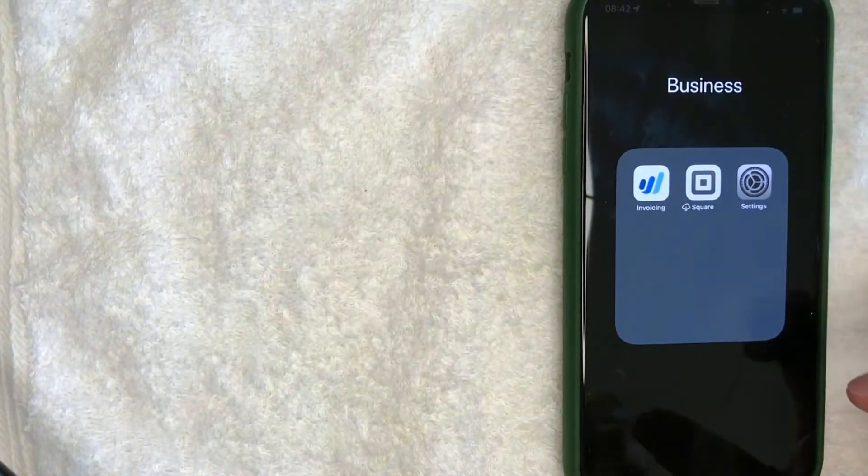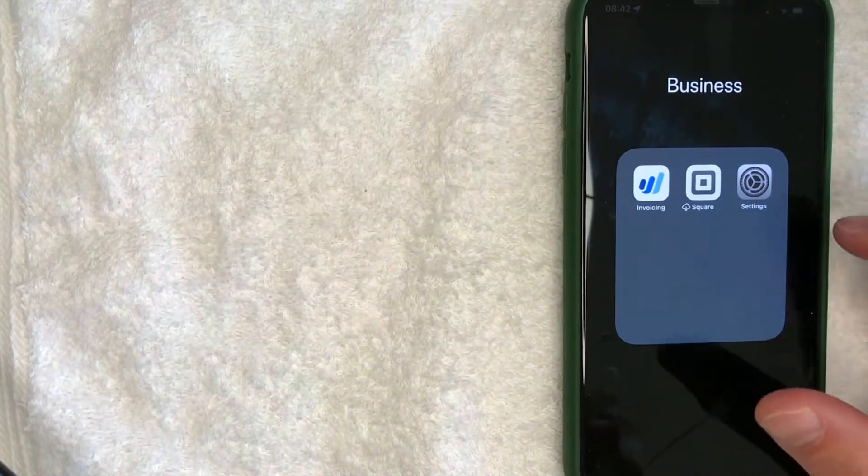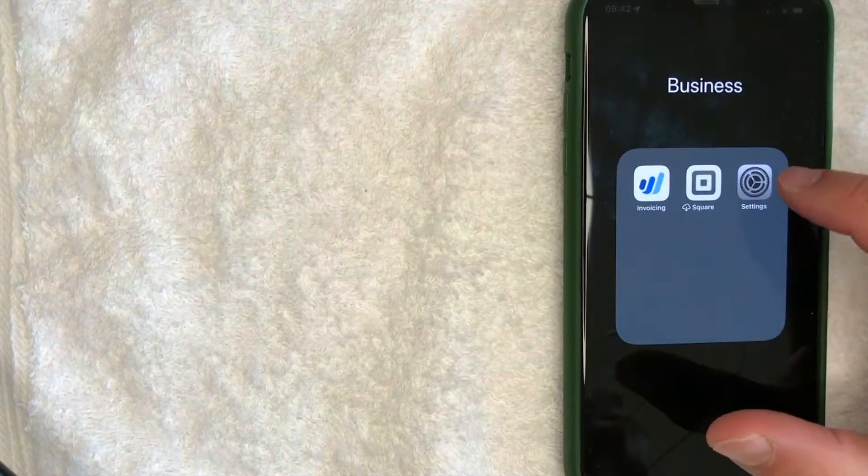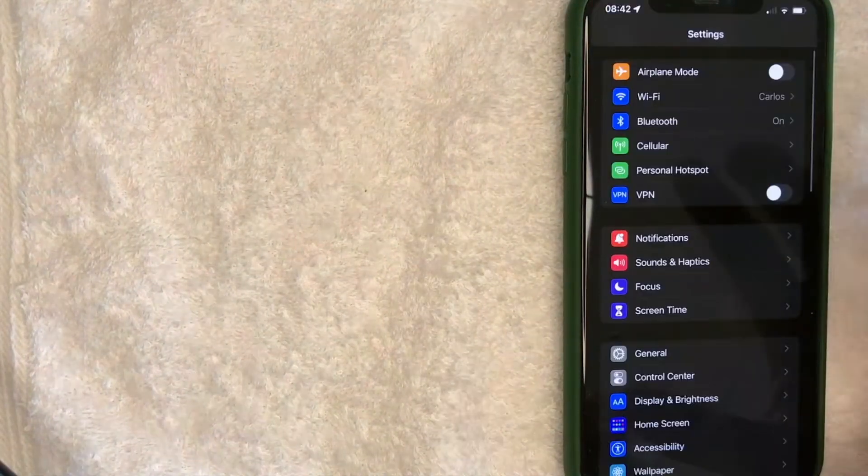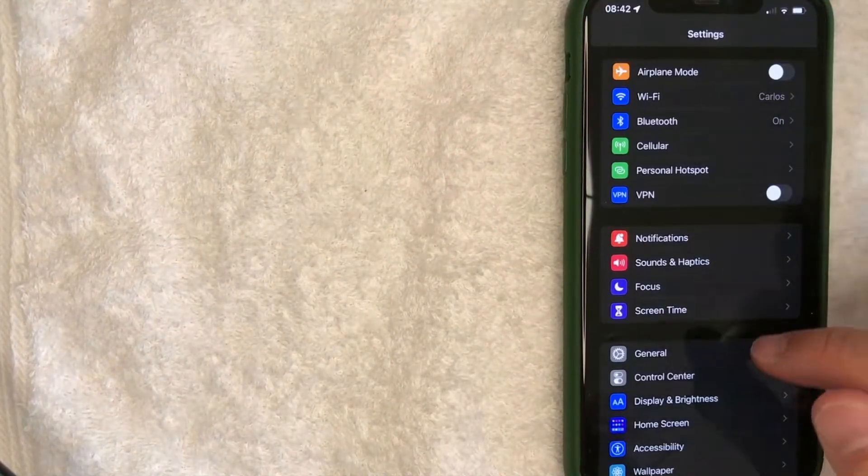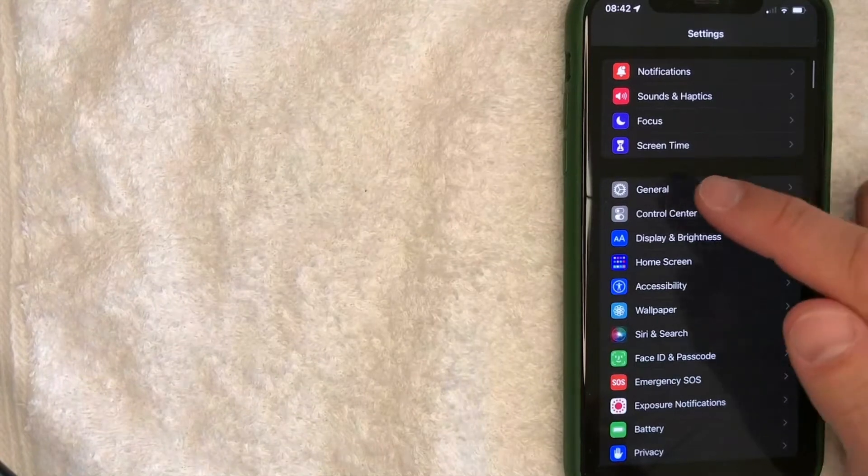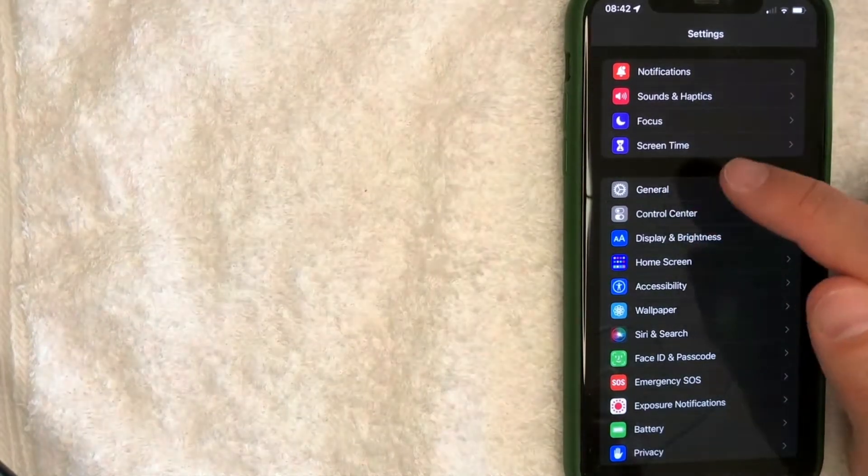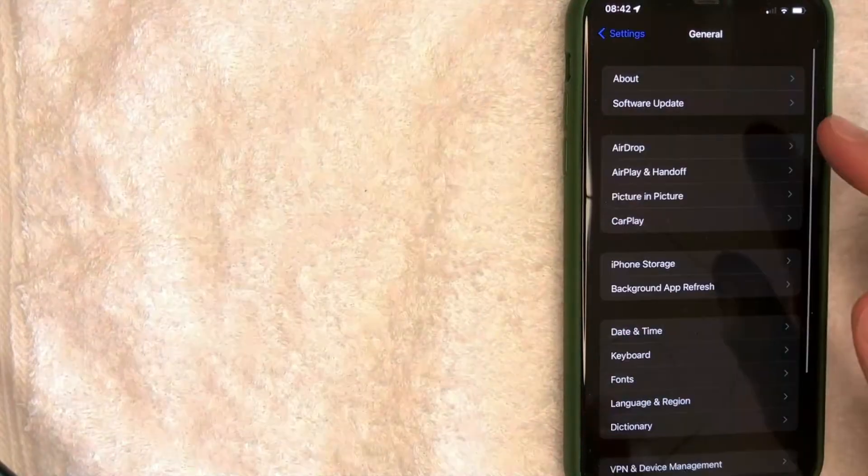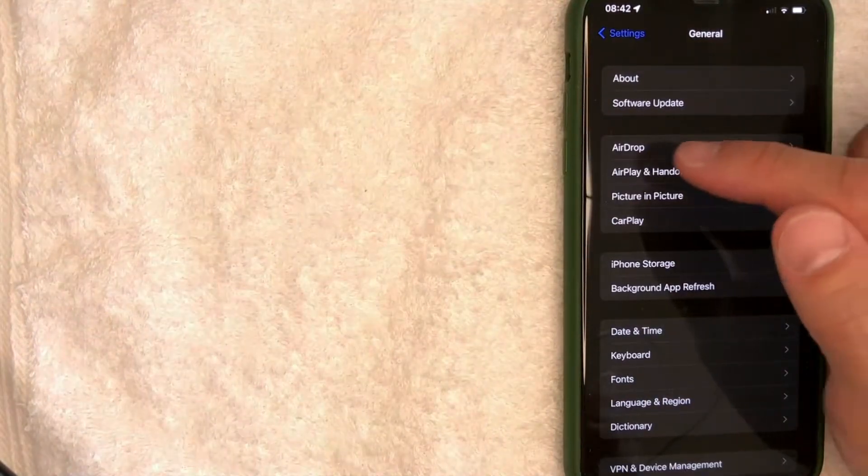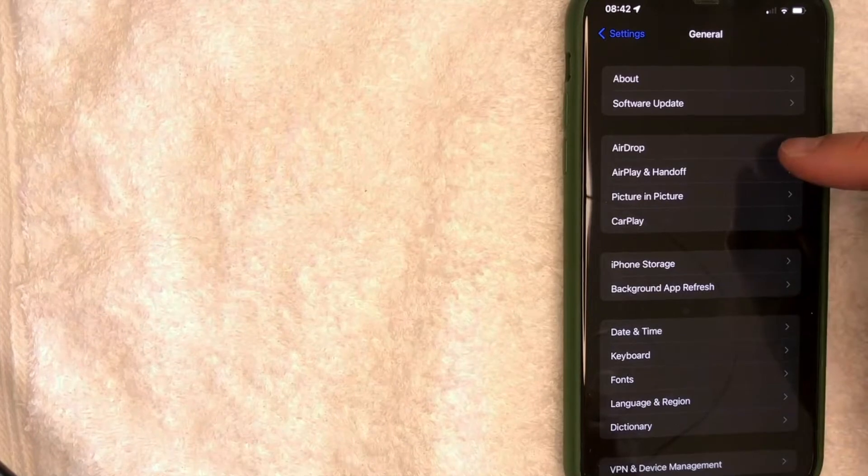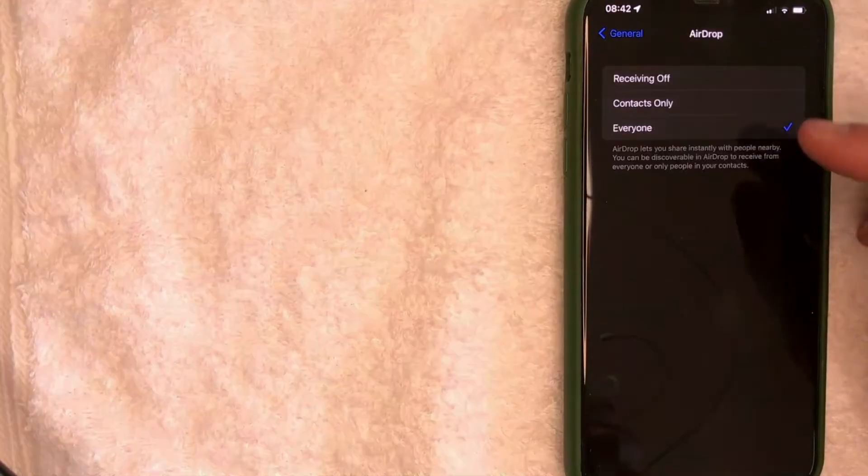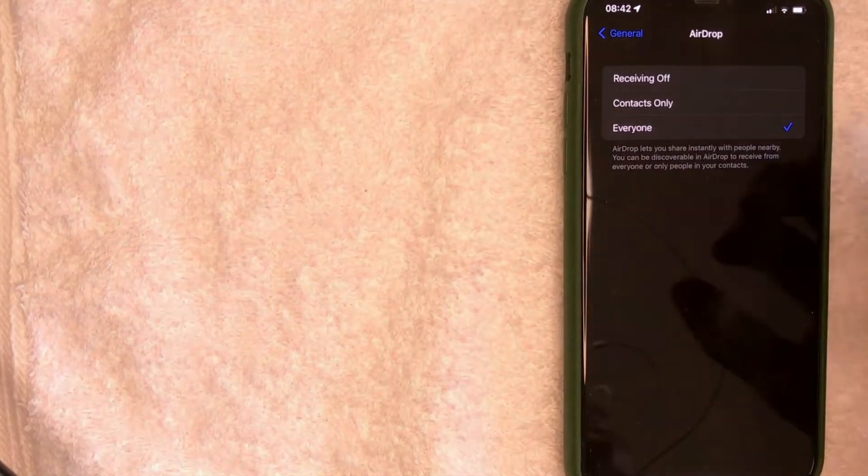So if AirDrop's not showing up on your Mac, have that person check their iPhone on their Settings app right here. Once they're here in Settings, scroll down until you get to General, which is this gear wheel icon looking thing. Here in this section, have them check their AirDrop settings on this line AirDrop.